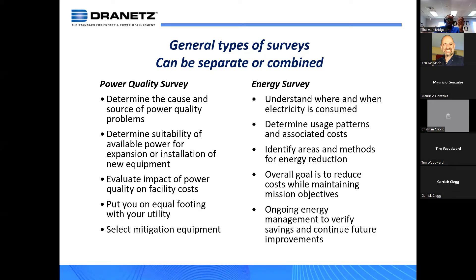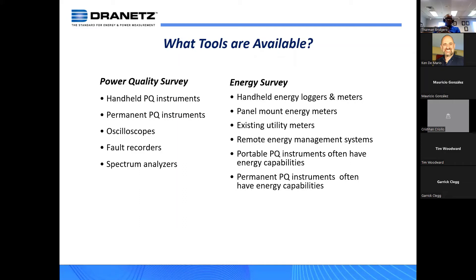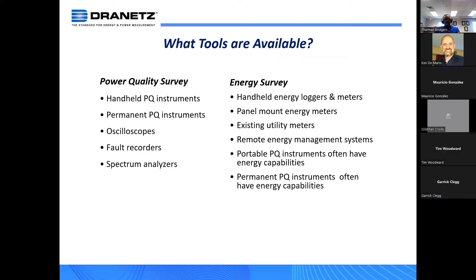The key is which tools are available for a given task. For power quality, handheld PQ instruments are probably the most common. A survey is usually short-lived — not permanently installed. If a client is currently having PQ problems, the natural reaction is to go out with a portable, monitor the point of common coupling or where the source of the PQ problem might be. The instrument stays there until you record the data, then analyzing the data and making the determinations leads to selecting the correct mitigation.